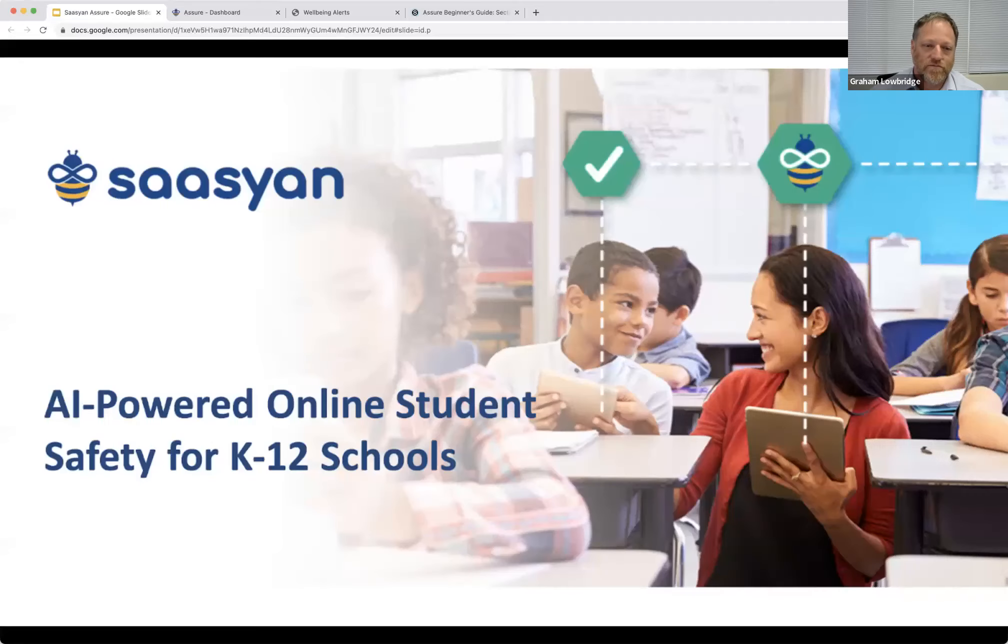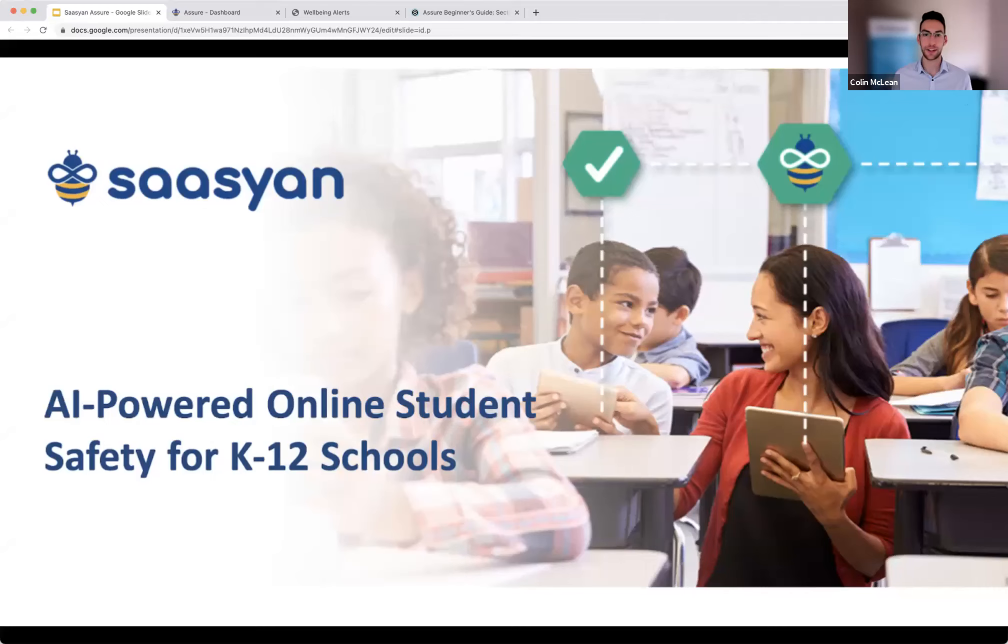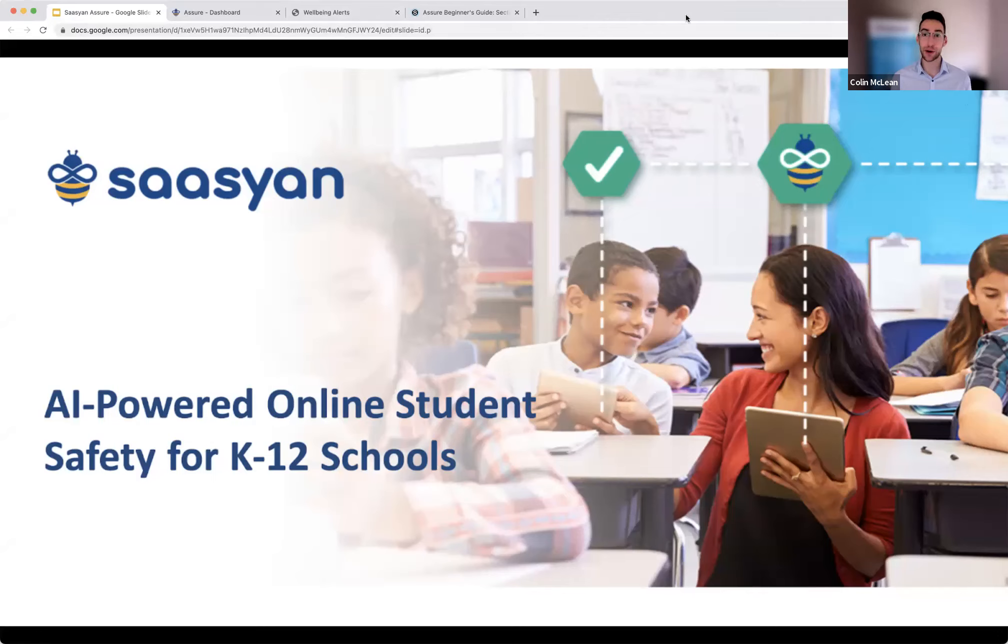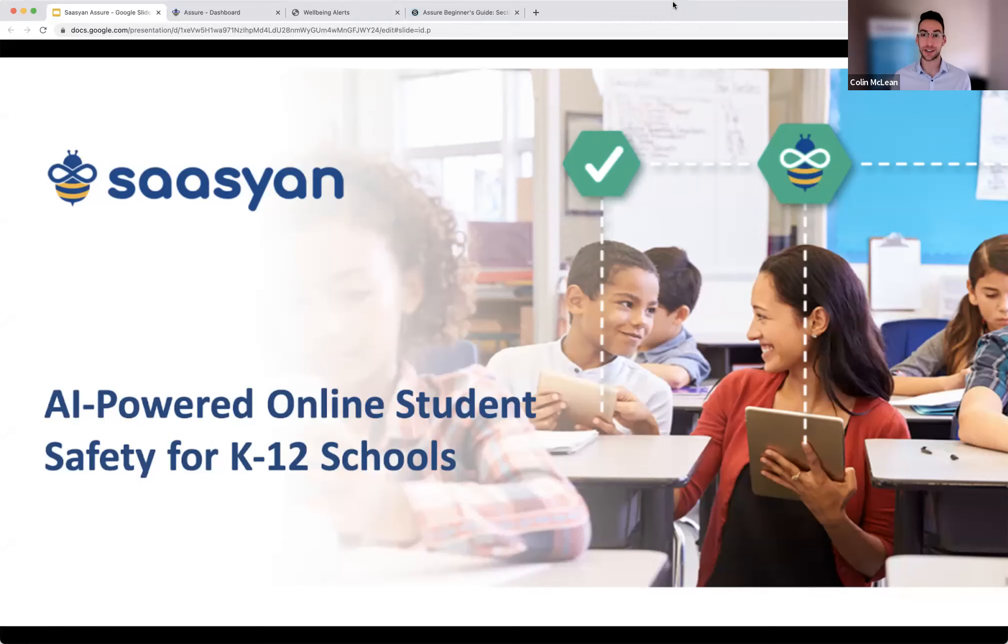Now, just before I do hand over to Colin, as a reminder, please make sure you use the Q&A part of Zoom if you do have some questions along the way. Colin, what's yours? Thanks so much, Graham. And thanks for all of you for joining today. As Graham said, my name is Colin. I am a product specialist at Sassian. And today we're going to run through a comprehensive overview of both the solution if this is your first look, and also some opportunities to take this further if you are an existing customer.